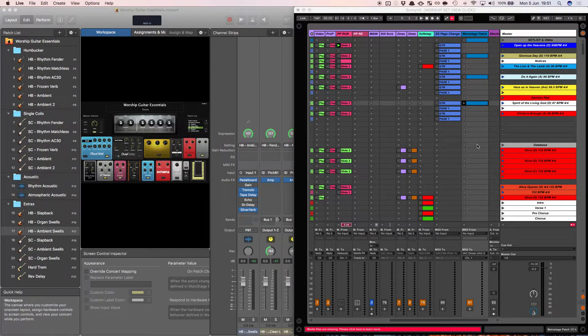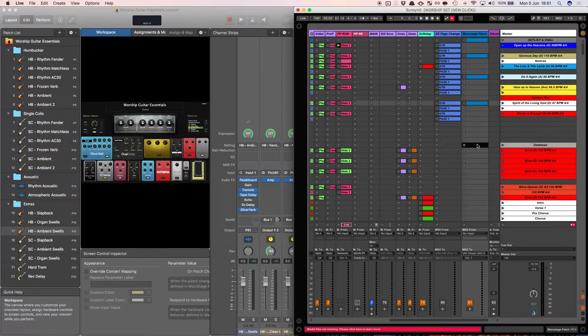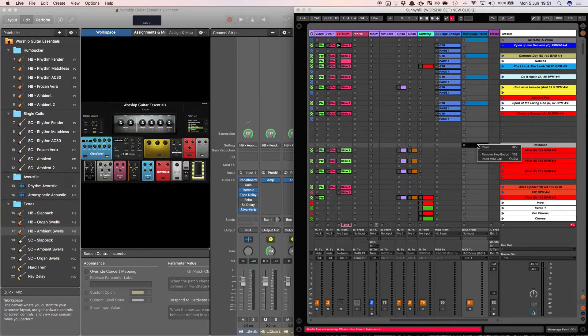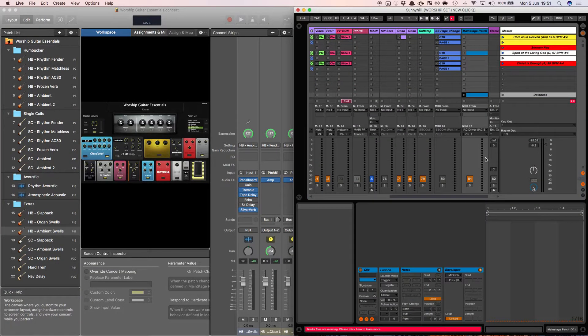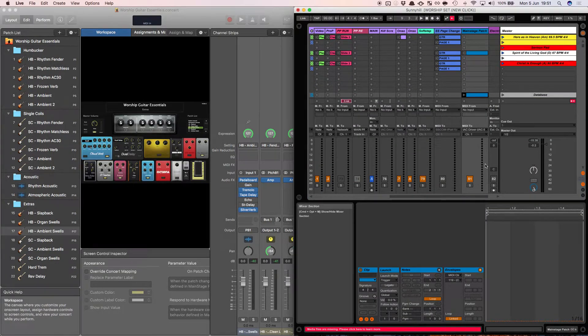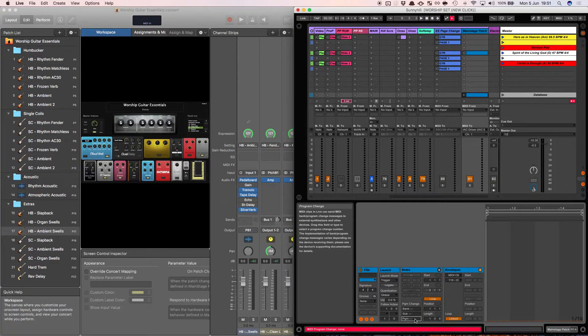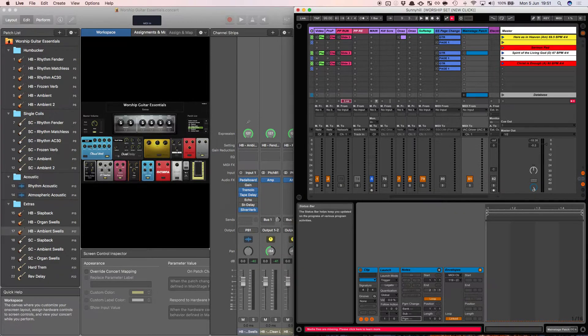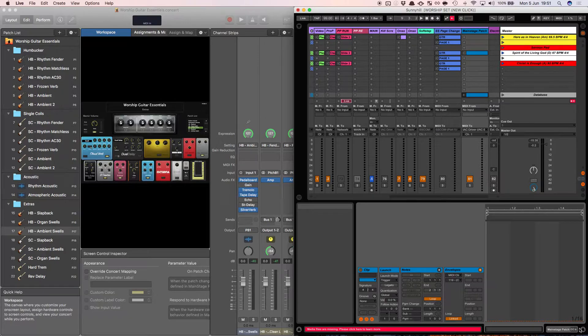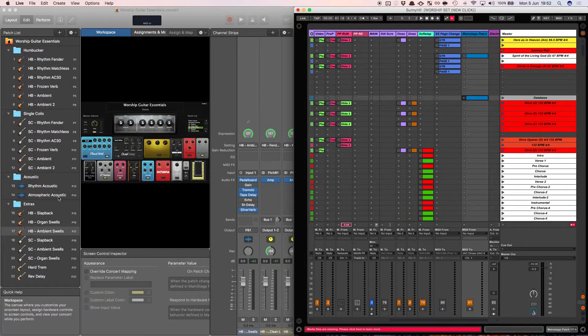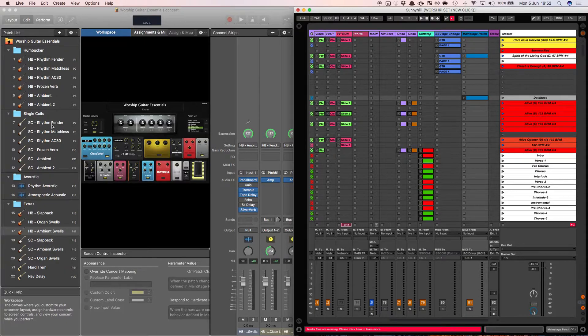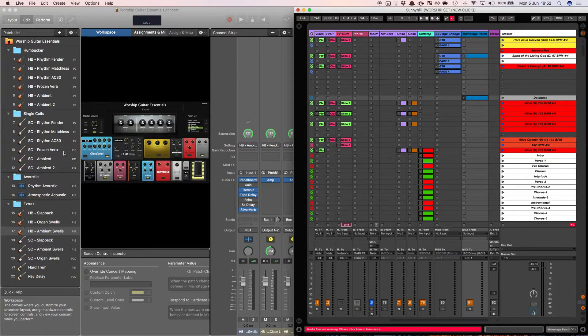Let's just put one in here. Obviously I've got Main Stage and Ableton open next to each other. If I inserted this MIDI clip, routed it to the IAC driver and put a program change in here, let's say program change 10, then when that scene is triggered it would jump to program change number 10 or program number 10 in Main Stage, so number 10 here would be Frozen Verb.